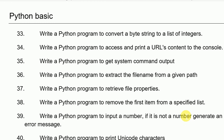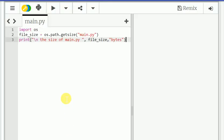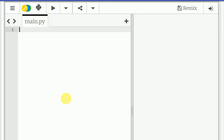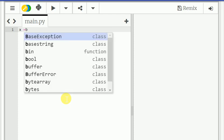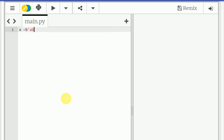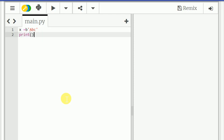So 33rd exercise is write a Python program to convert the byte string to list of integers. So for that what we need to do is x equal to b of abc. Print list of x.